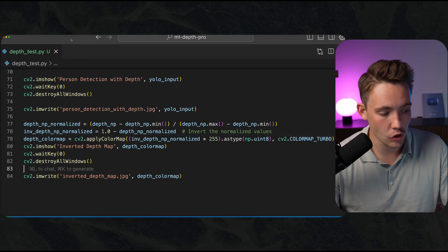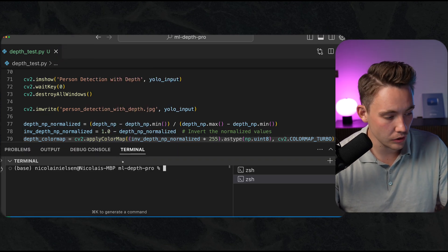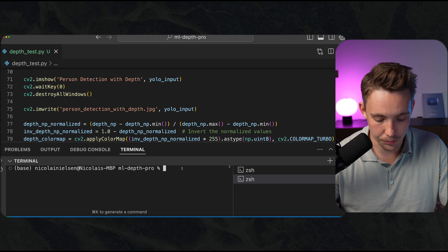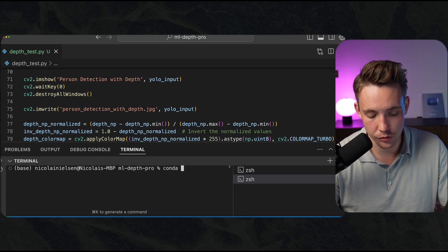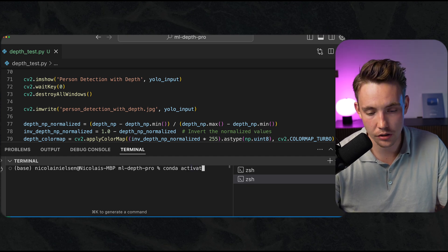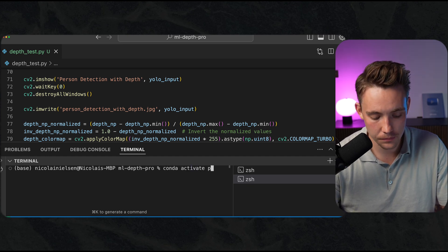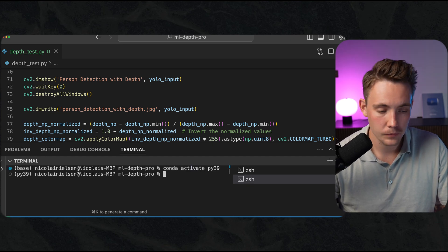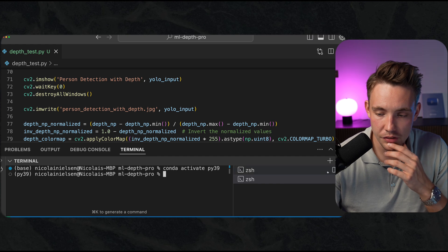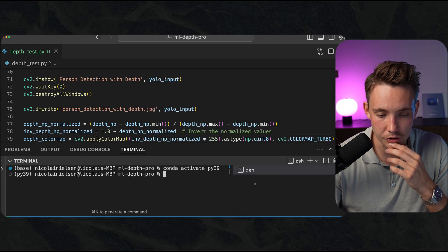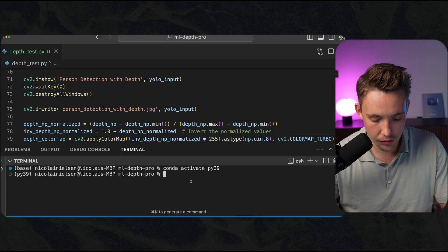That's pretty much it. We're good to go. We can open up a new terminal and just run the program. I'm going to activate my conda environment.